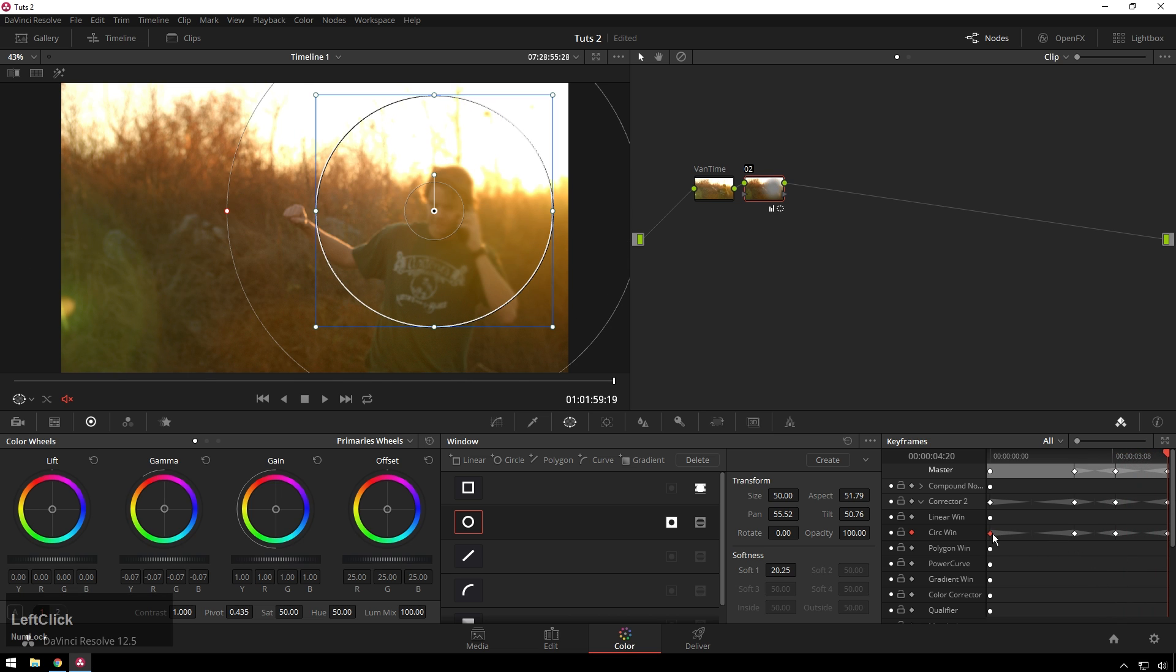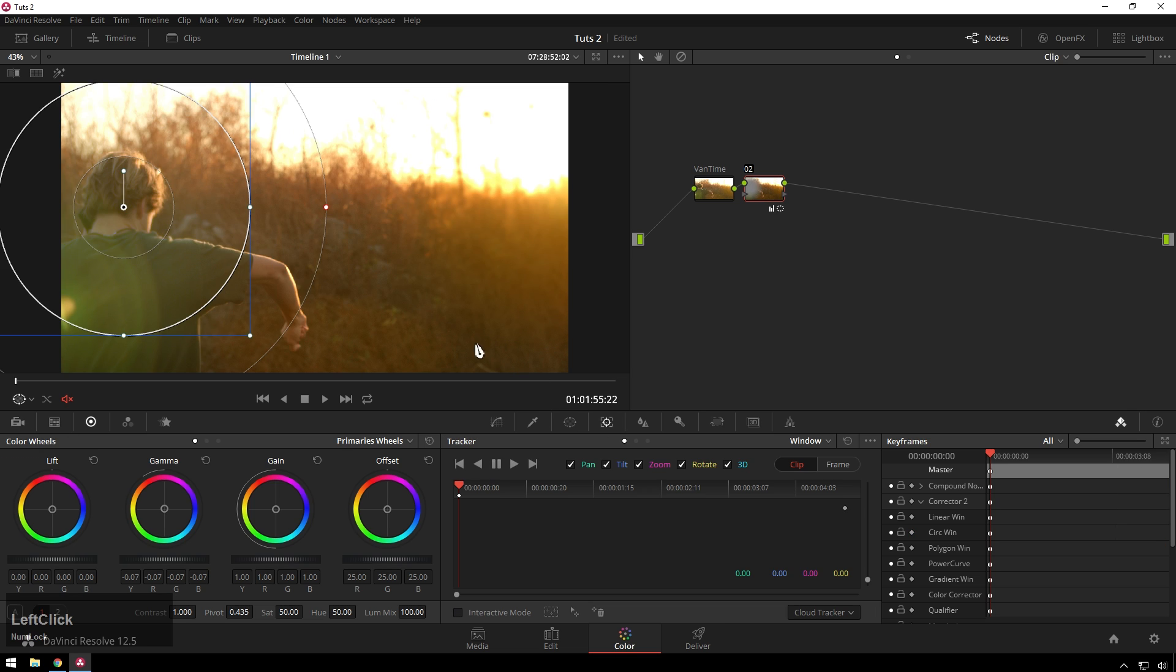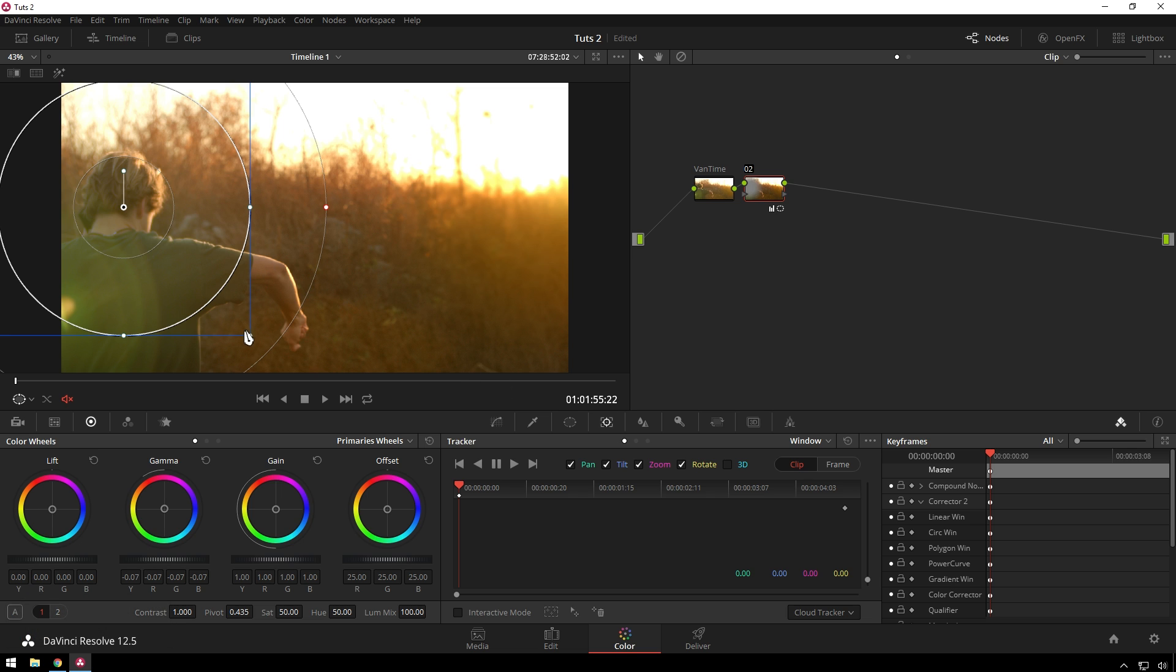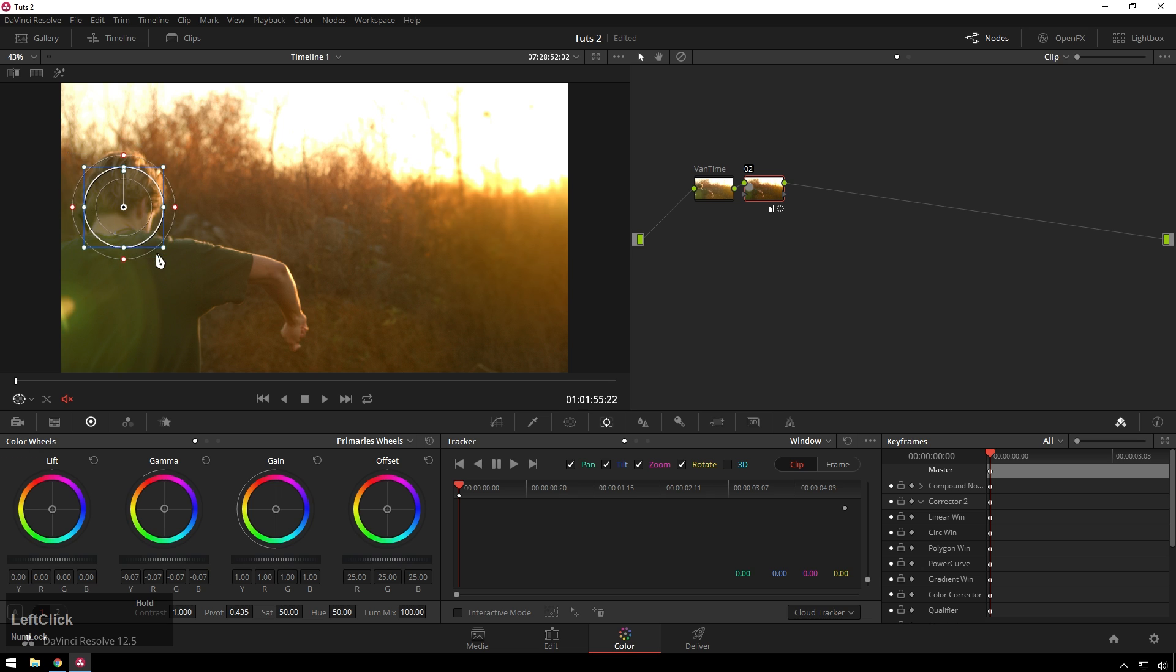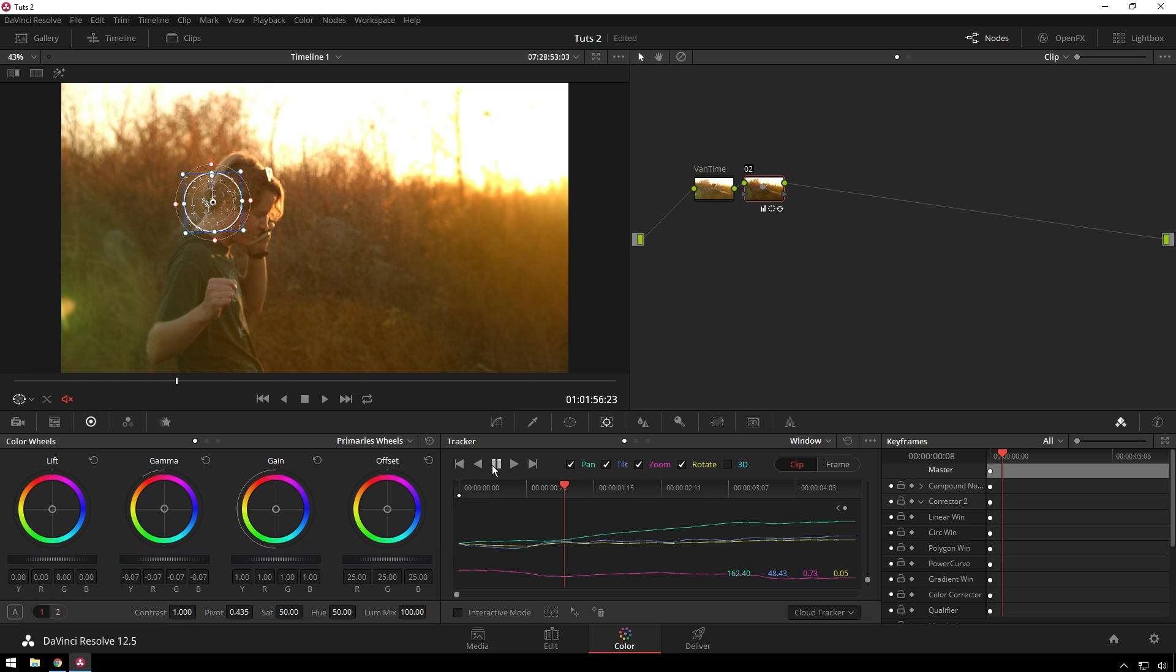But now you can see that follows our subject, which is really great. But say you're like me and you're too lazy to do that. We'll just go ahead and delete these keyframes. Then we will go over to our tracker tab. In here, you can see we have all these great controls. I'm not going to go too in-depth on the tracker because that's its own tutorial, but I'm just going to turn off the 3D option because we don't really need that for this shot.